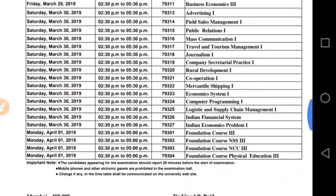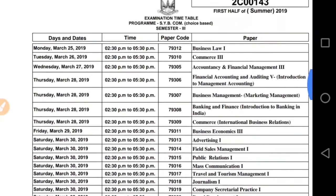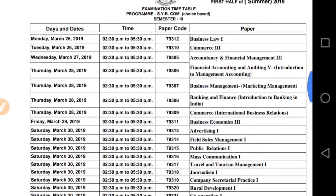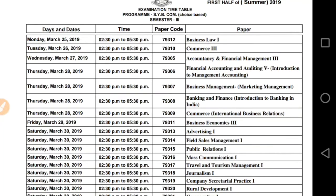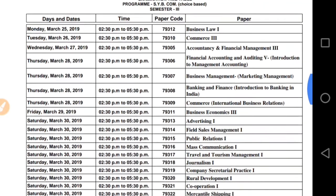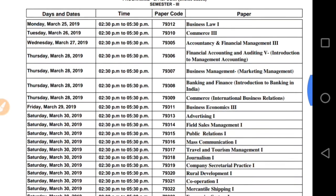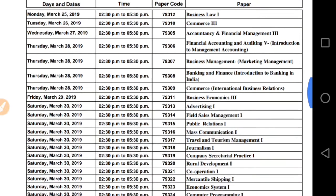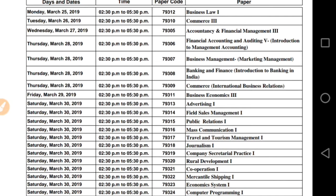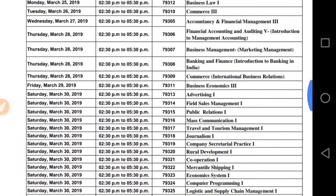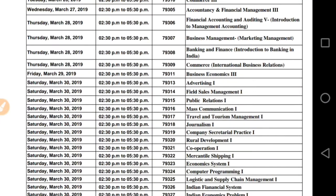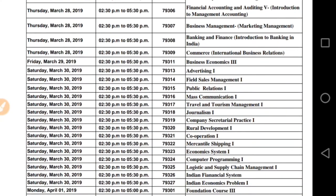यह time table University of Mumbai द्वारा issued किया गया है। अगर आपको confusion है तो — 25th March को आपका exam होने वाला है Business Law, 26th March को Commerce 3 का exam होगा, 27th March को Accountancy and Financial Management यानी Financial Accounting का exam होगा, 28th March को Management Accounting का exam होगा।